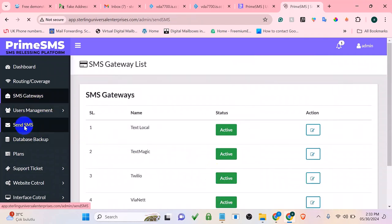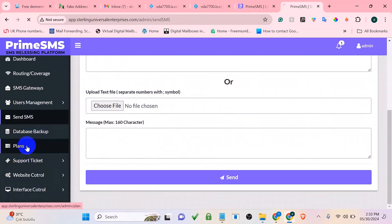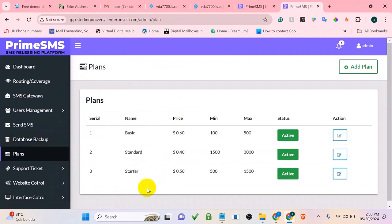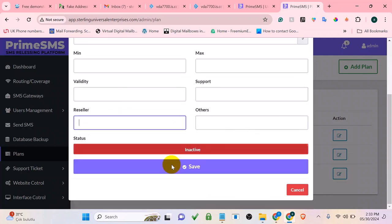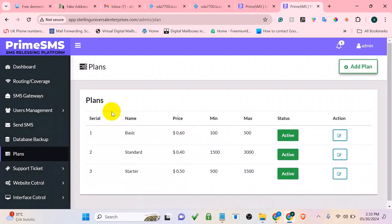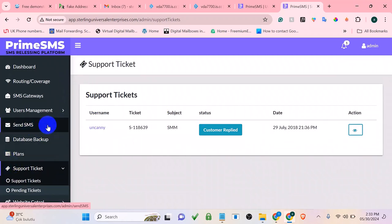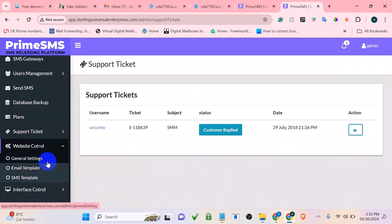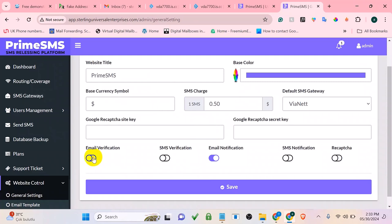If you want to send bulk SMS, select your bulk SMS option. You can create different plans with a plan name, price, minimum and maximum number of messages, validity, and other settings, then click save. Support tickets let you see messages sent by your customers. In admin controls and settings, you can name your software anything you want, enable email verification, enable analytics, enable reCAPTCHA, and click save.